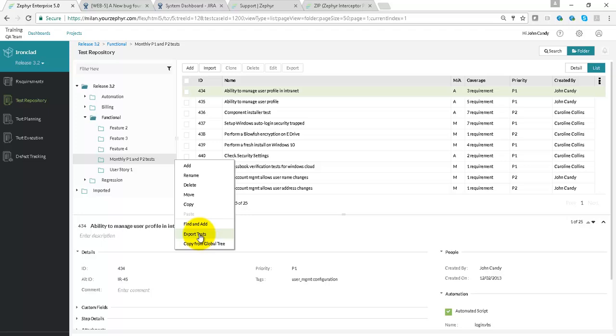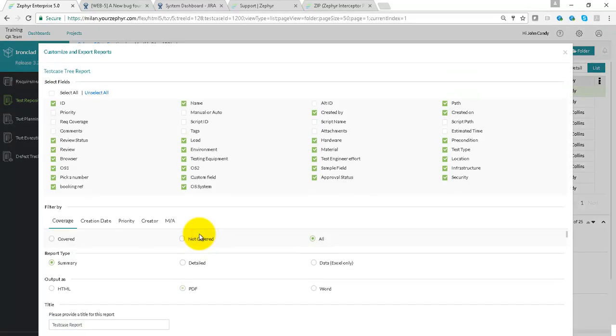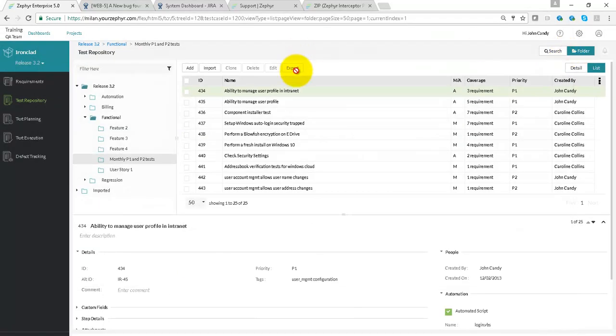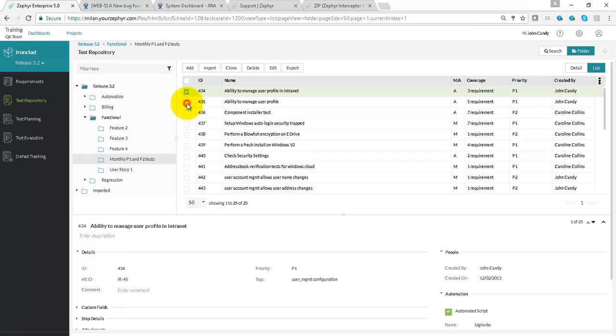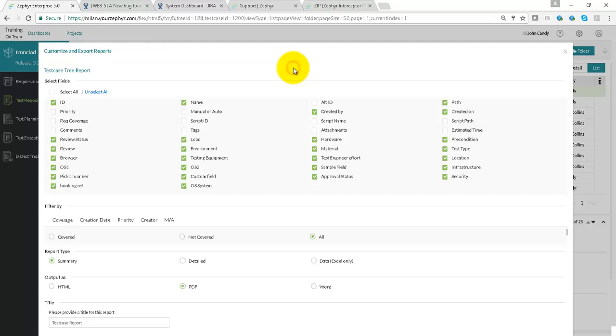We can generate custom reports for the entire test case folder, or for a selected set of test cases. Select some test cases and use the Export button.